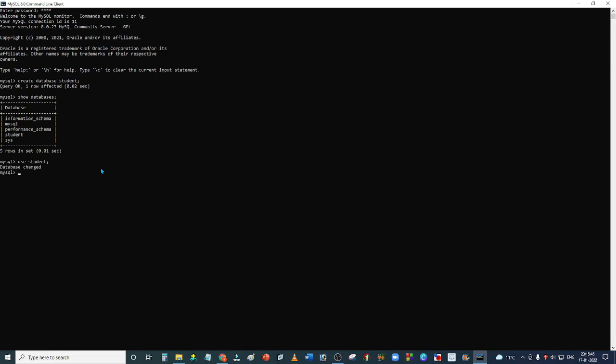Now we will create the tables. If we want to see what tables are in this database, we can write SHOW TABLES, semicolon. This is an empty database. We can create tables in this database.